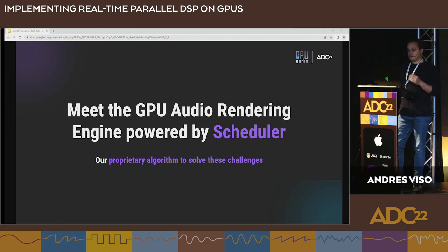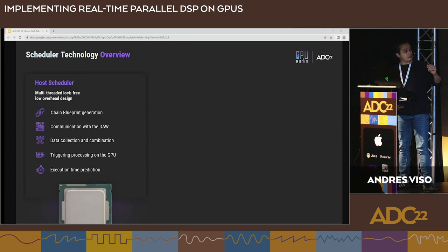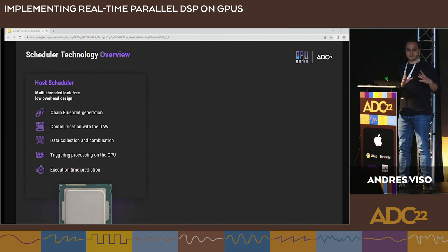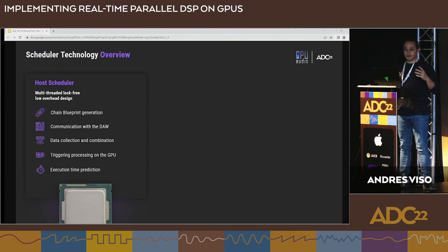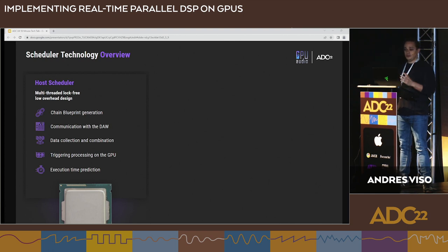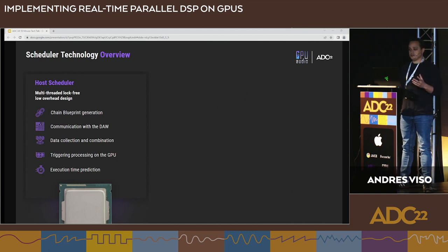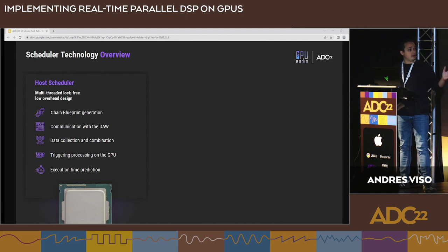The scheduler maximizes concurrency and minimizes latency in the GPU pipeline. It is composed of two parts: host and device. On the host side — meaning the CPU side — we communicate with the DAW, gather all information about the environment: how many tracks, what parameters, the full picture of what needs to be transferred to the GPU. With that information we create a blueprint, an execution plan — a graph — where we resolve dependencies and create the optimal execution path. We gather all audio buffers and trigger the GPU execution.